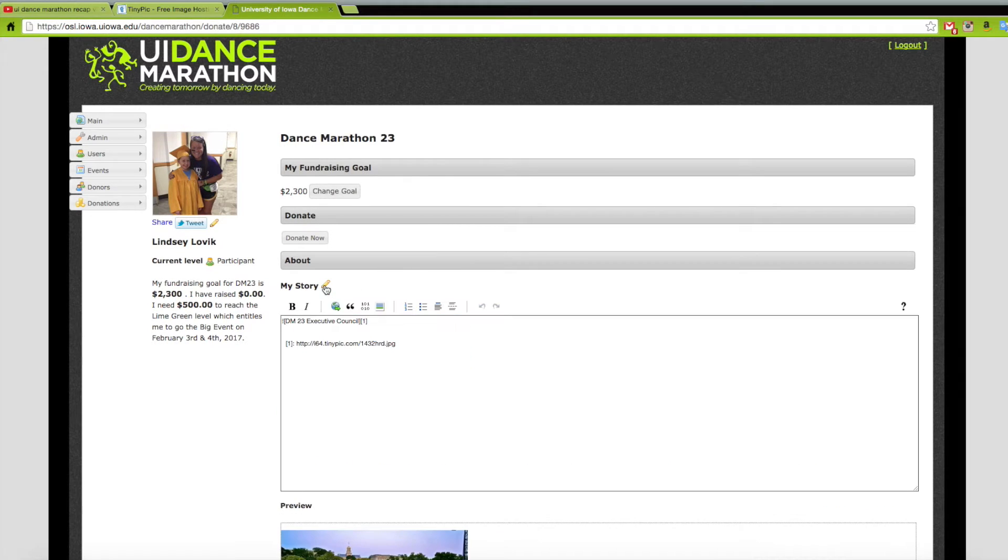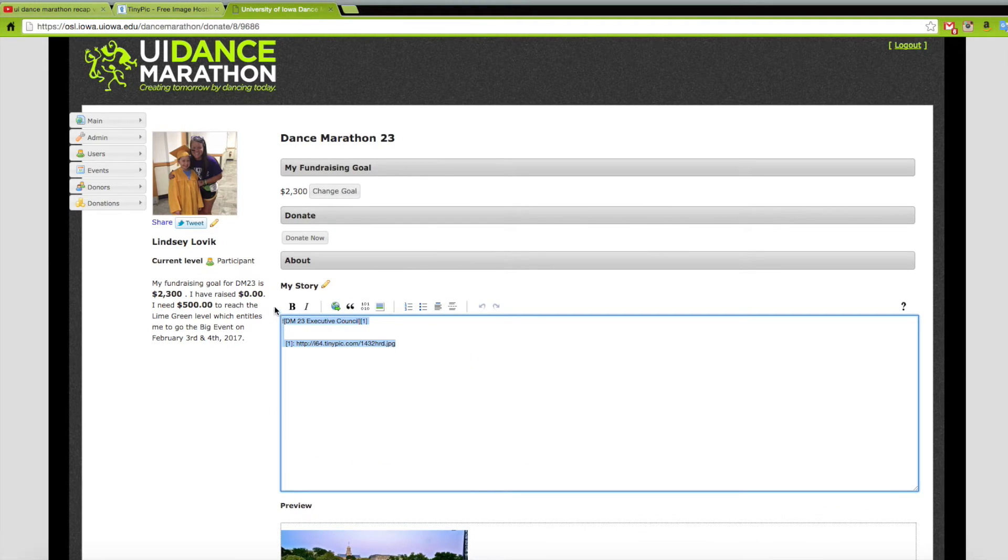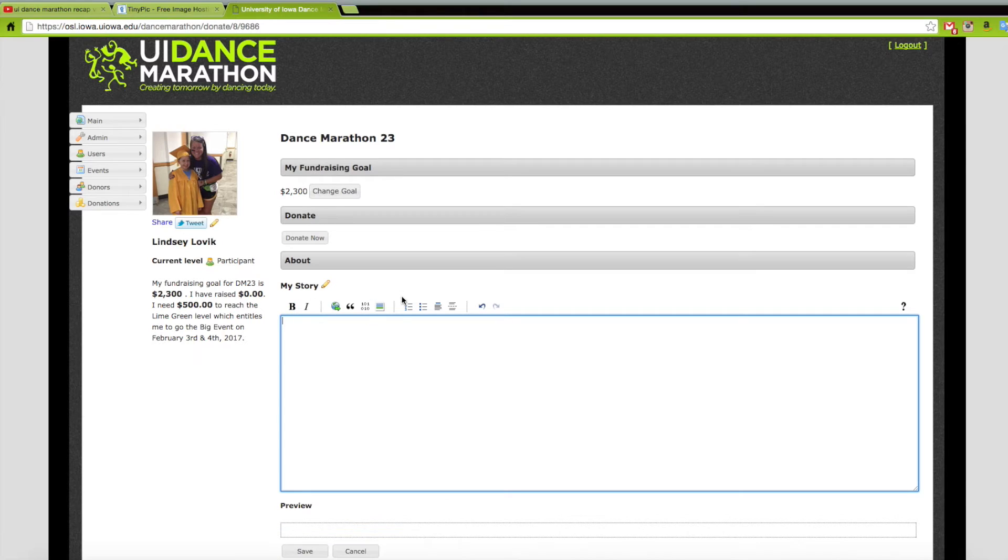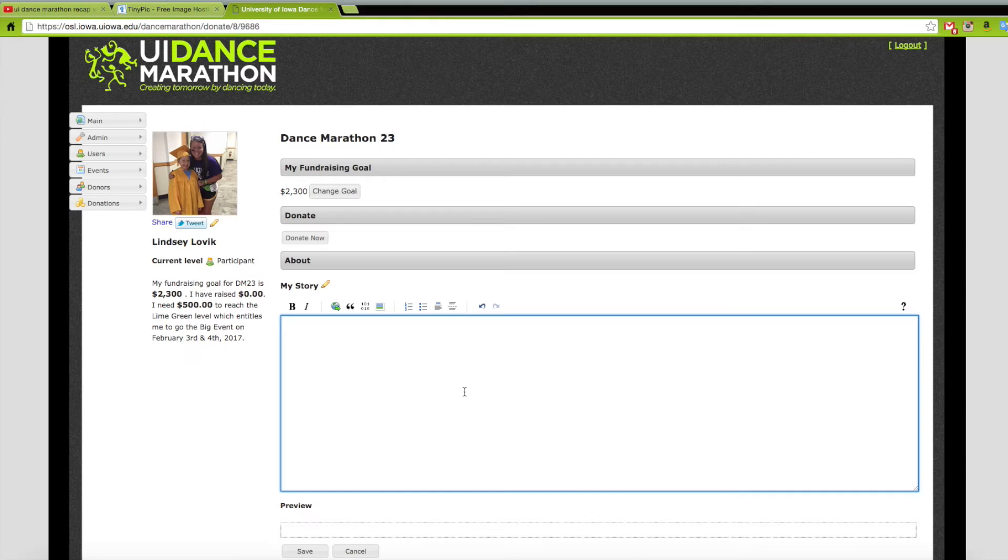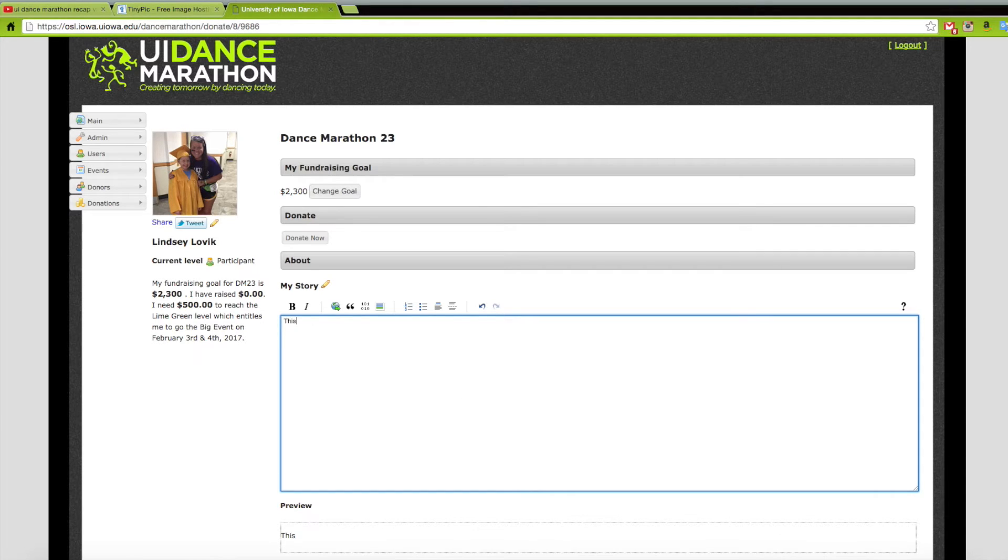Here you can change your goal and write your story. Right under the About section there is a place that says My Story with a pencil icon. The biggest thing is writing your story and sharing with your donors why you do what you do and how you got involved in Dance Marathon.